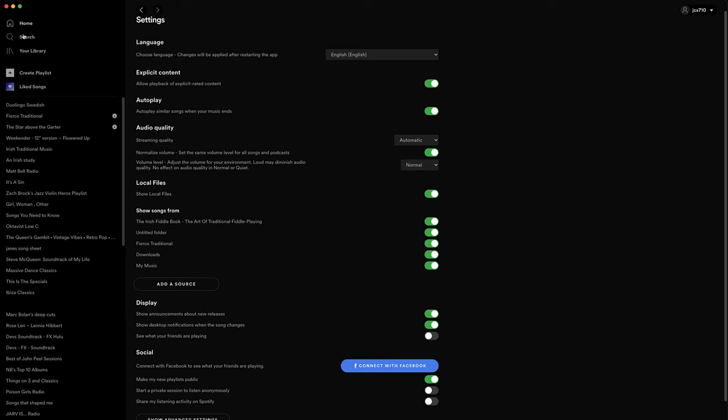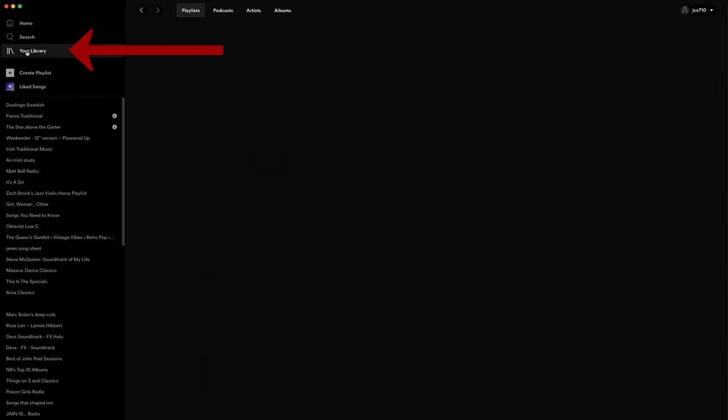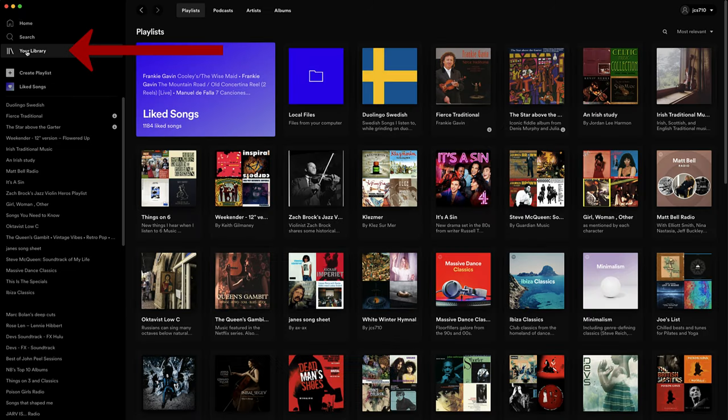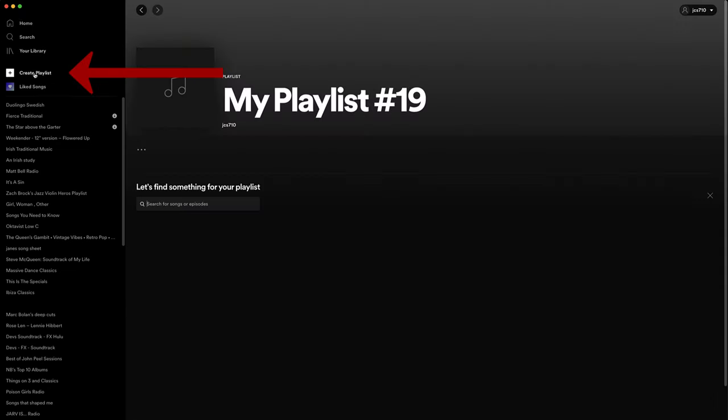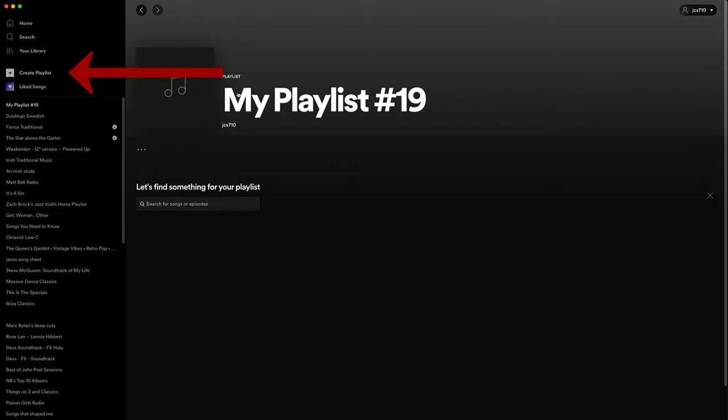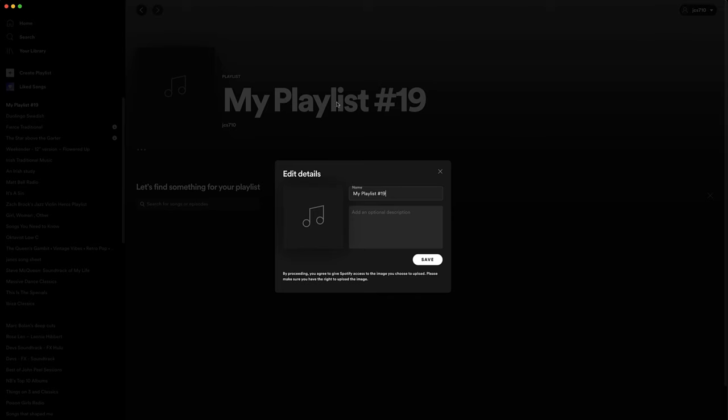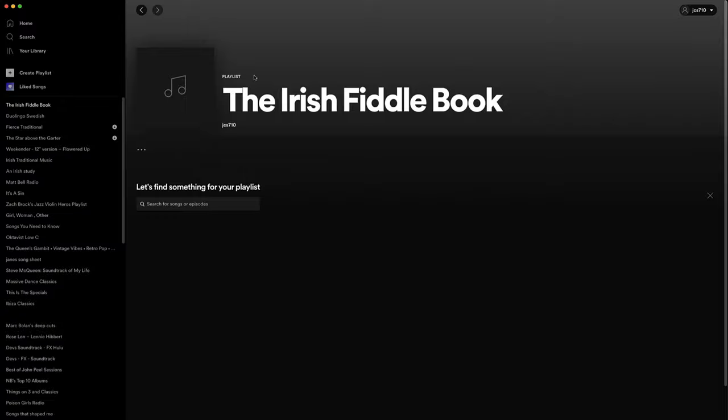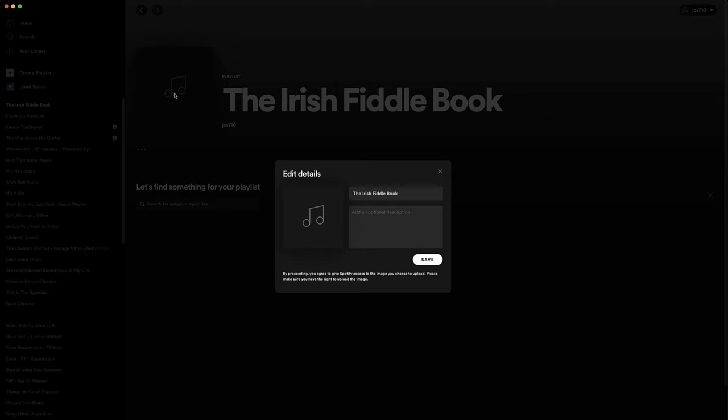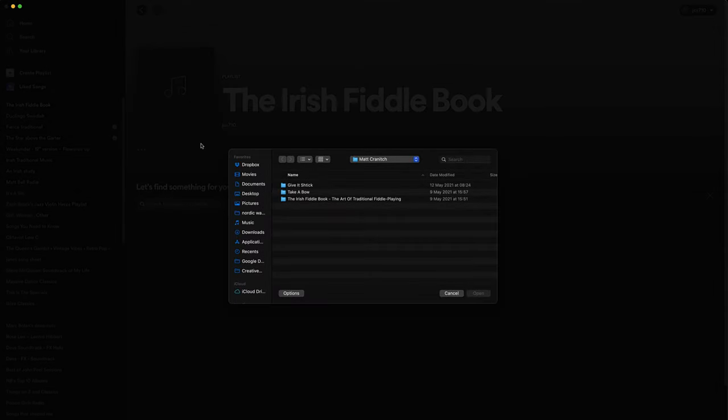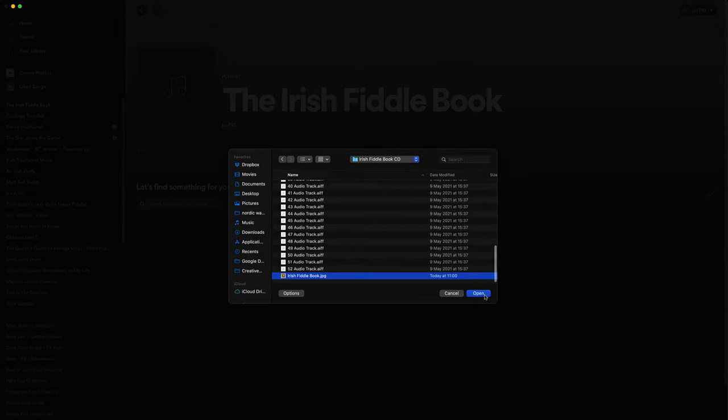So now if I go to my library what I'm going to do is I'm going to create a playlist. Okay and I guess I could choose a photo for it so I think I will. Here we go.